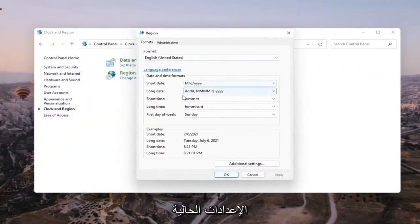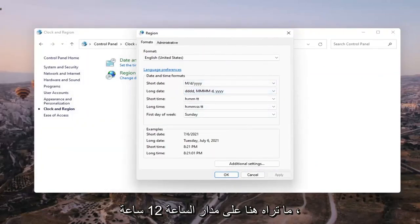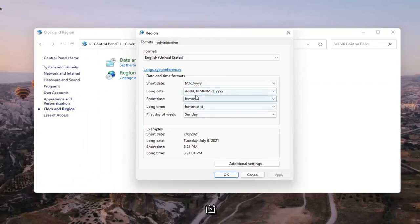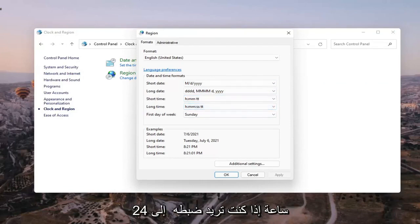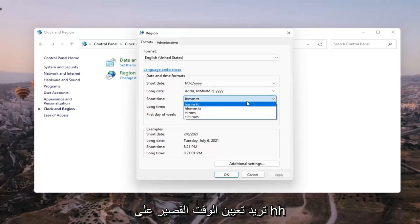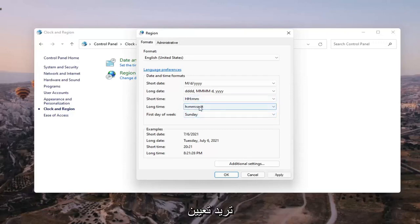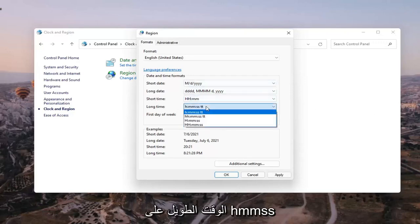So these are our current settings up here. If you want to have it set to a 12 hour clock, take note of the short time and the long time shown here. If you want to set it to a 24 hour clock, you want to set the short time to HH mm — capital HH, lowercase mm — and then you want to set the long time to HH MM SS.